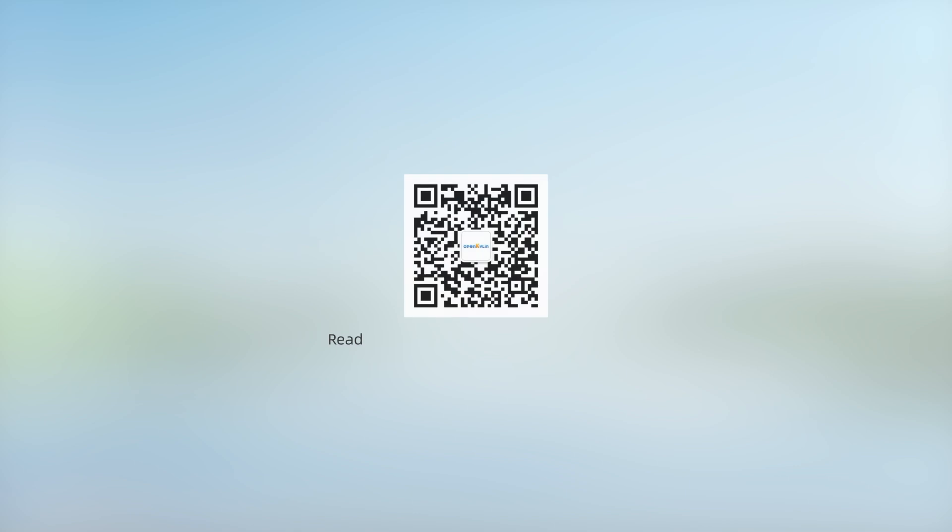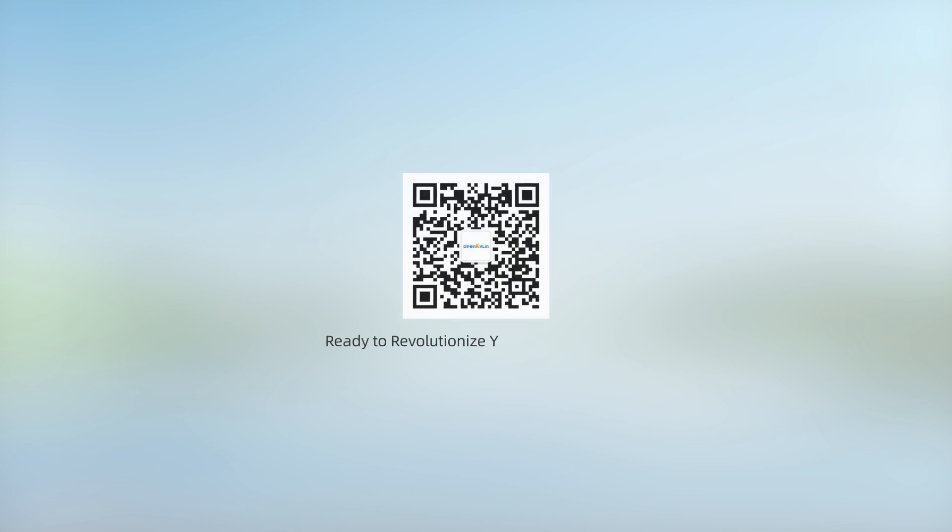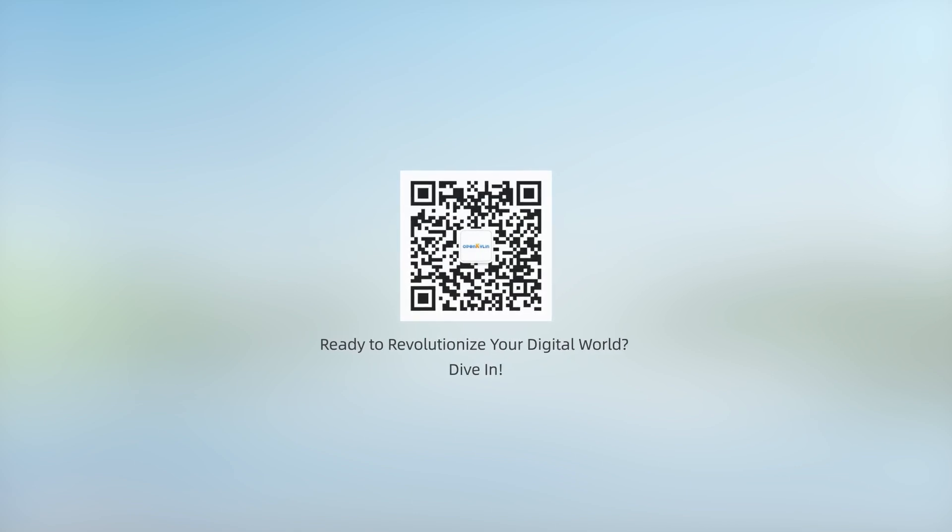Unleash the power of OpenKilin 2.0. Ready to revolutionize your digital world? Dive in.